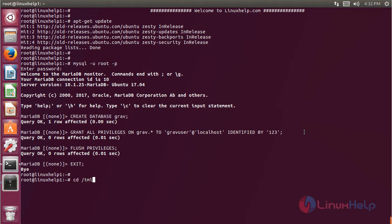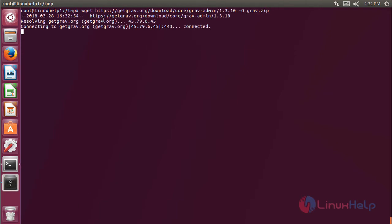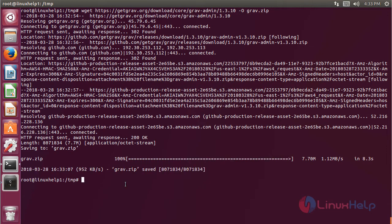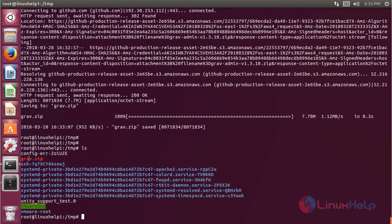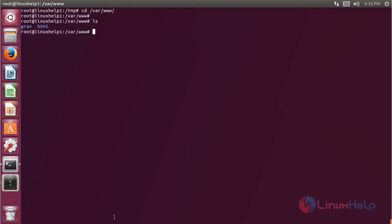Now we have to switch into the following directory: /tmp, then hit Enter. Here we have to download the package using the following command. Then we list out the files, and here we can see the Grav directory.